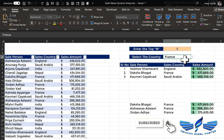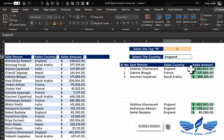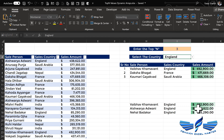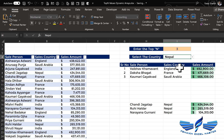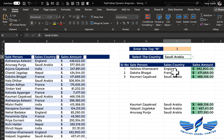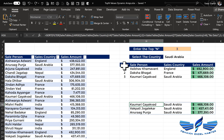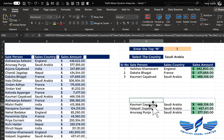Just for France let us change the country to England — we get the top three values for England. This is amazing! Let us change to Nepal, and then Saudi Arabia. Now let us copy this formula we have constructed and nest it into a final formula.